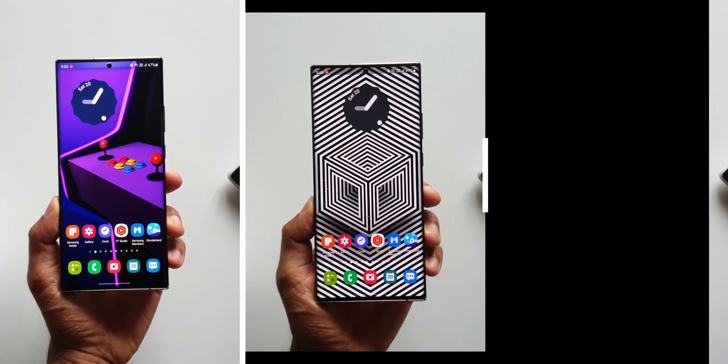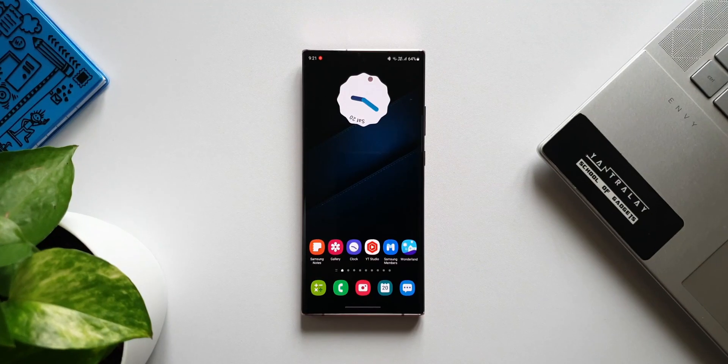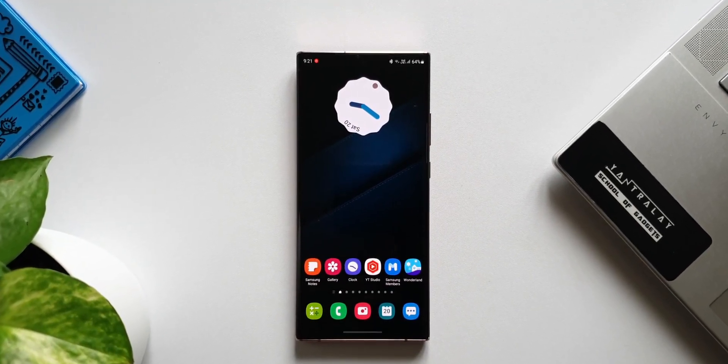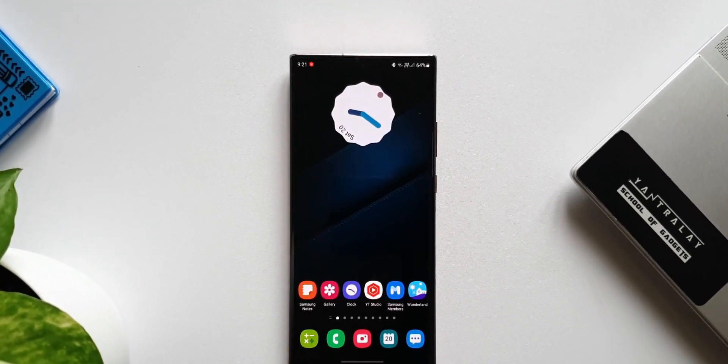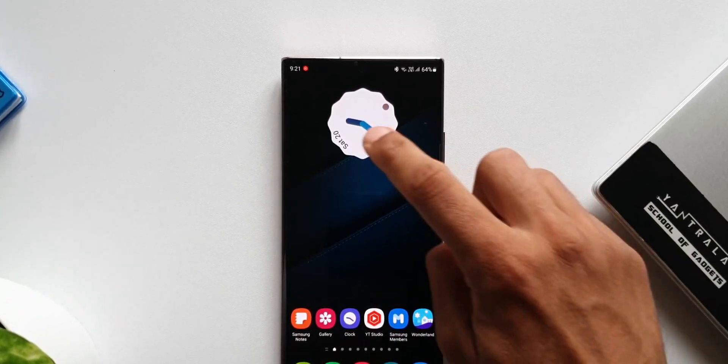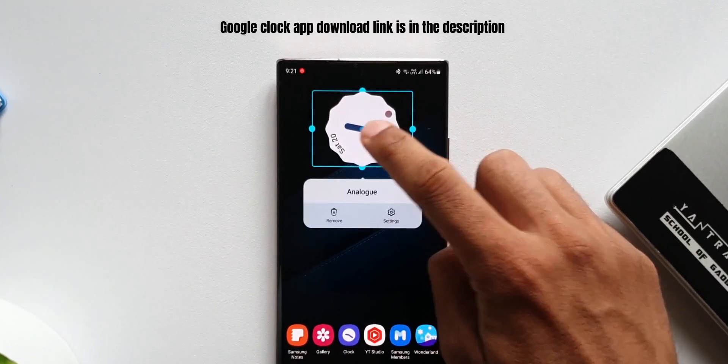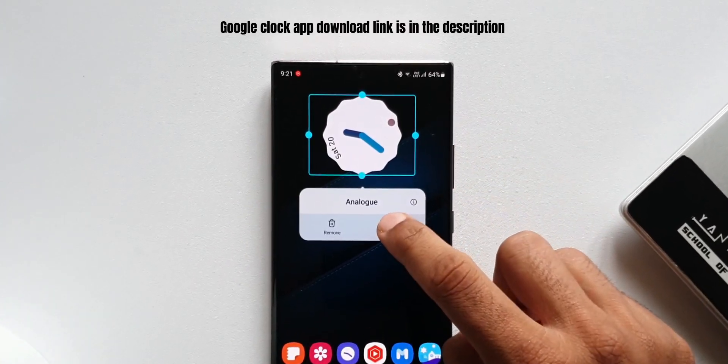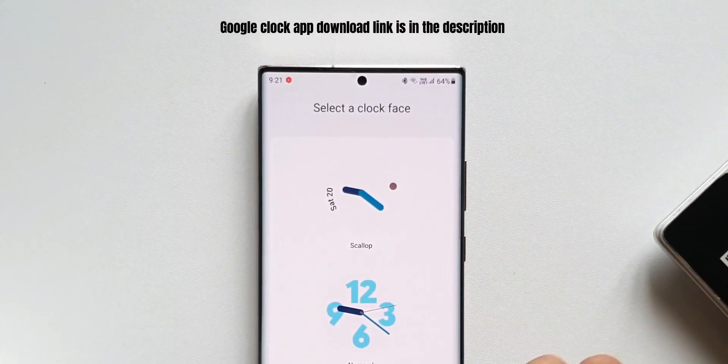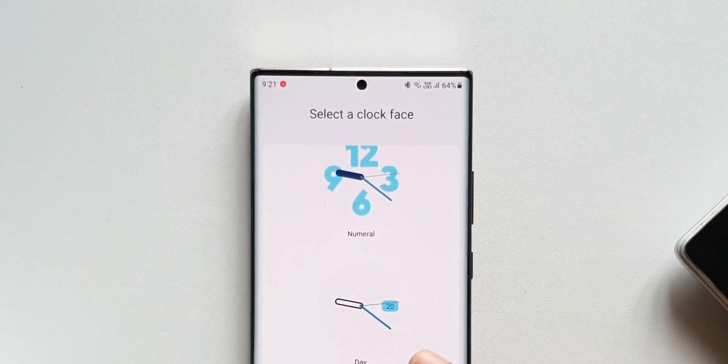Now all these Google clock widgets you're seeing here are all from Google's Clock application, which is of course a stock app from Google. You will be able to download it on Play Store. Once you install it, you will see all these clock widgets on your Samsung phone.